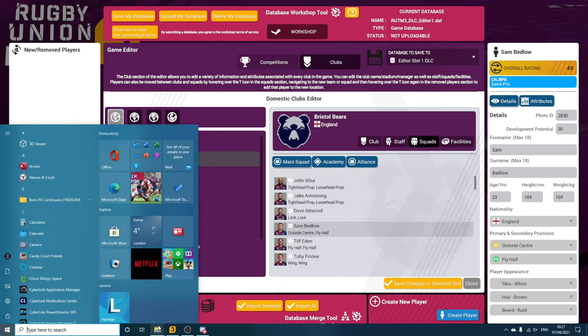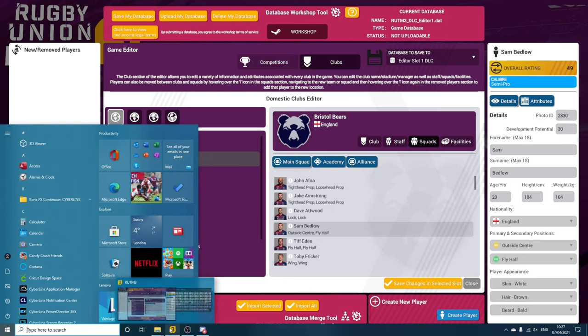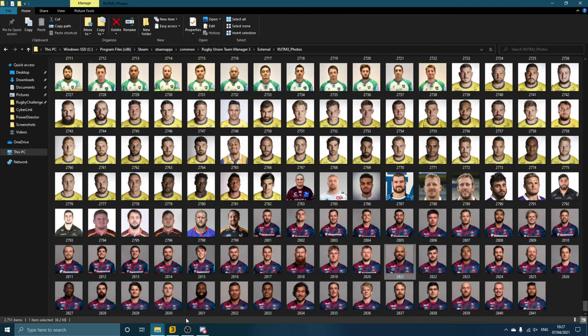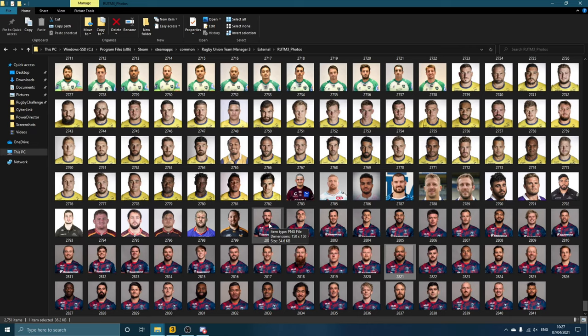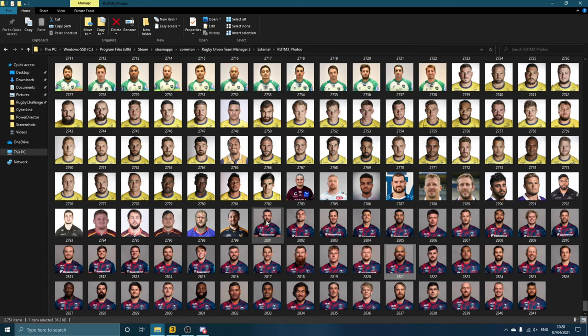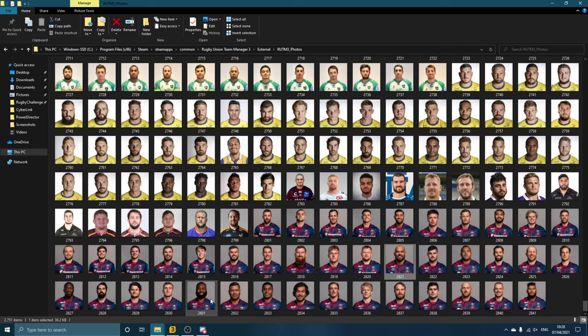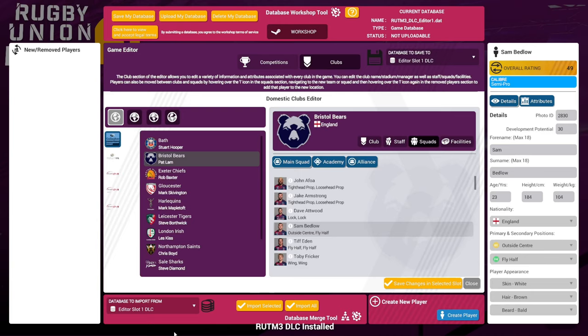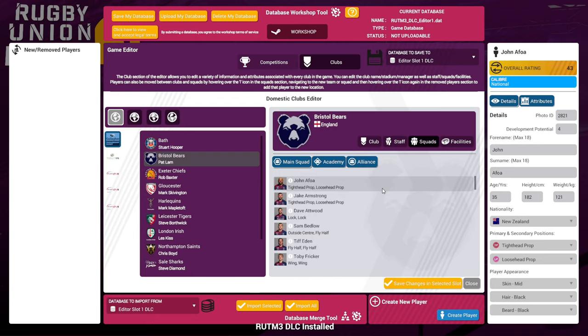So if you wanted to add your own photos into the game, basically it needs to be in PNG format, and you have to make sure the dimensions are 150 by 150. So I just found the Bears pictures online, cropped them to the correct dimensions, made sure they were PNG files, imported them into my photo folder, and then went into the database, picked the player that I needed, and just made sure that the Photo ID is the correct number that matches your photo.